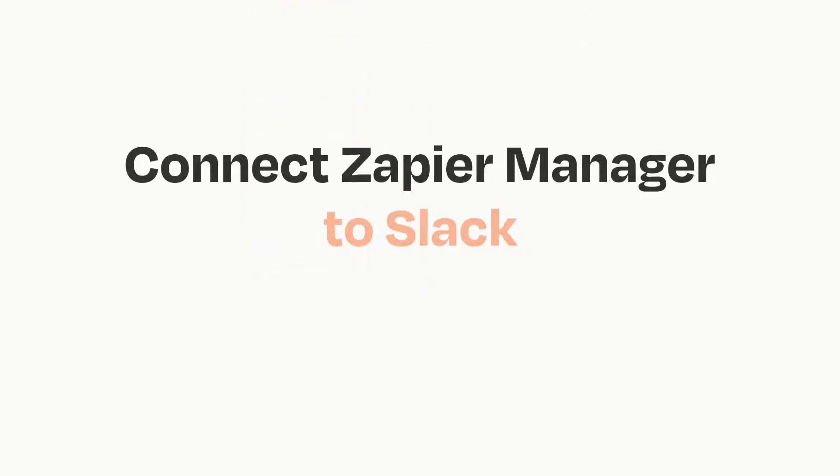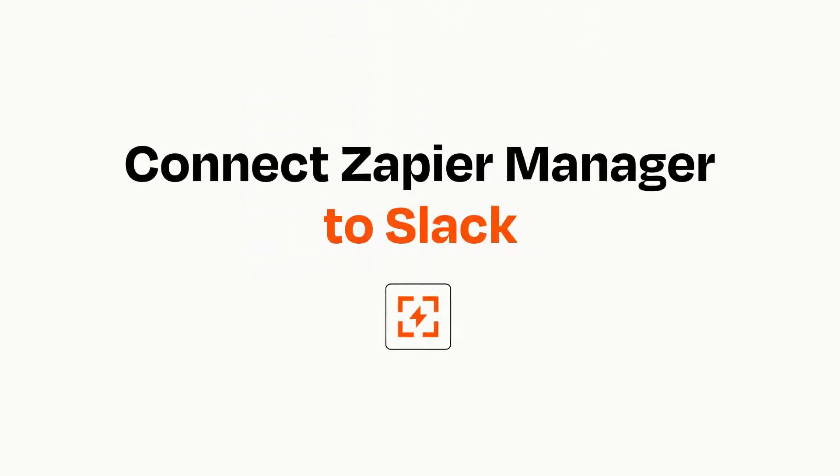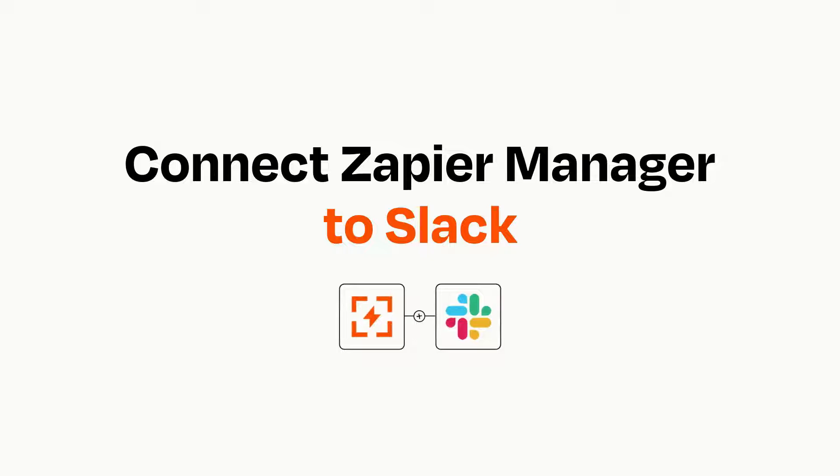Connecting these apps has never been easier, because you can do it with Zapier, which helps every person and every business create automated workflows.